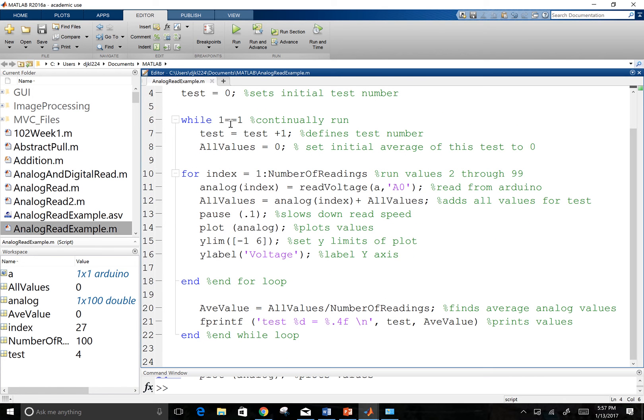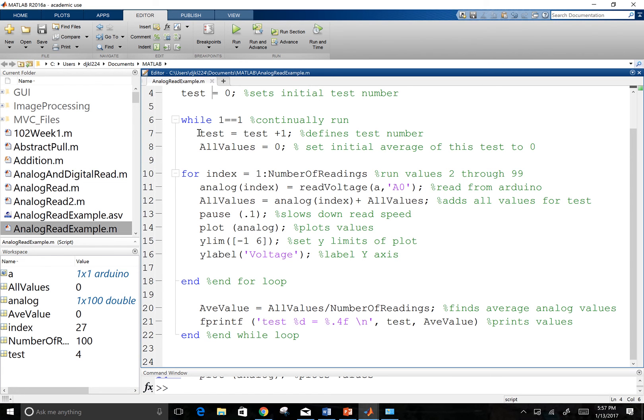Then I'm going to run a while loop. And it's going to continually run until I turn the program off. And by doing that, I'm saying while one equals equals one. I could have just put one, but I like that better for some reason. And so once we start this while loop, I'm going to go in.